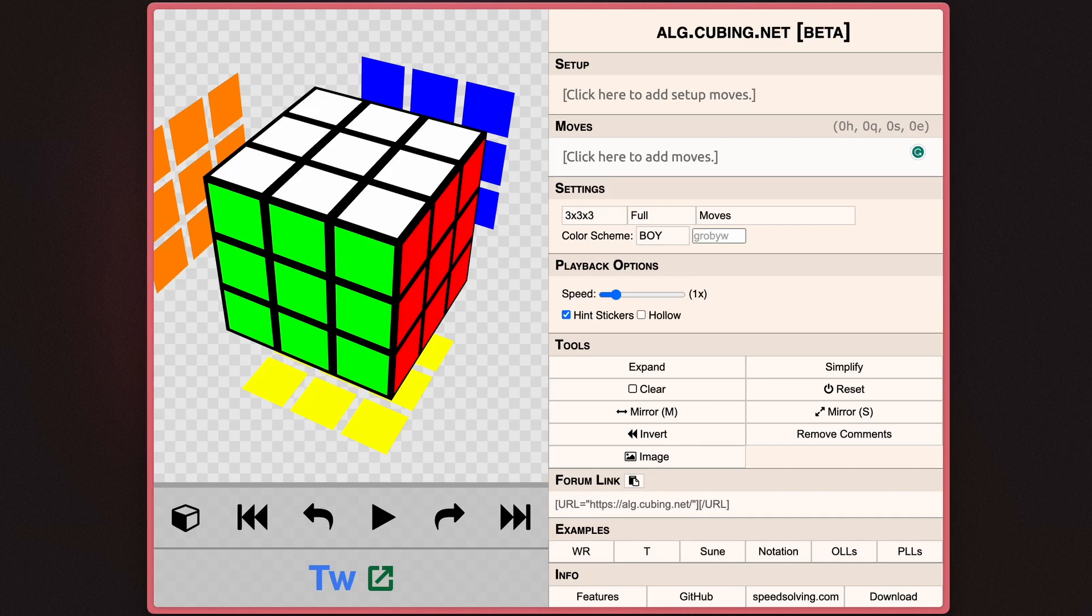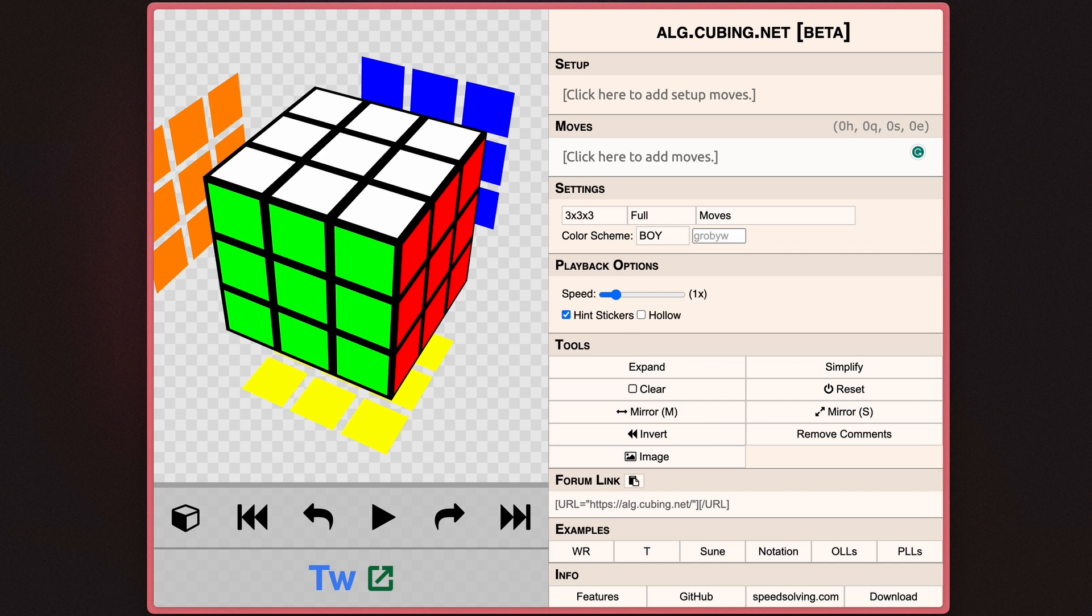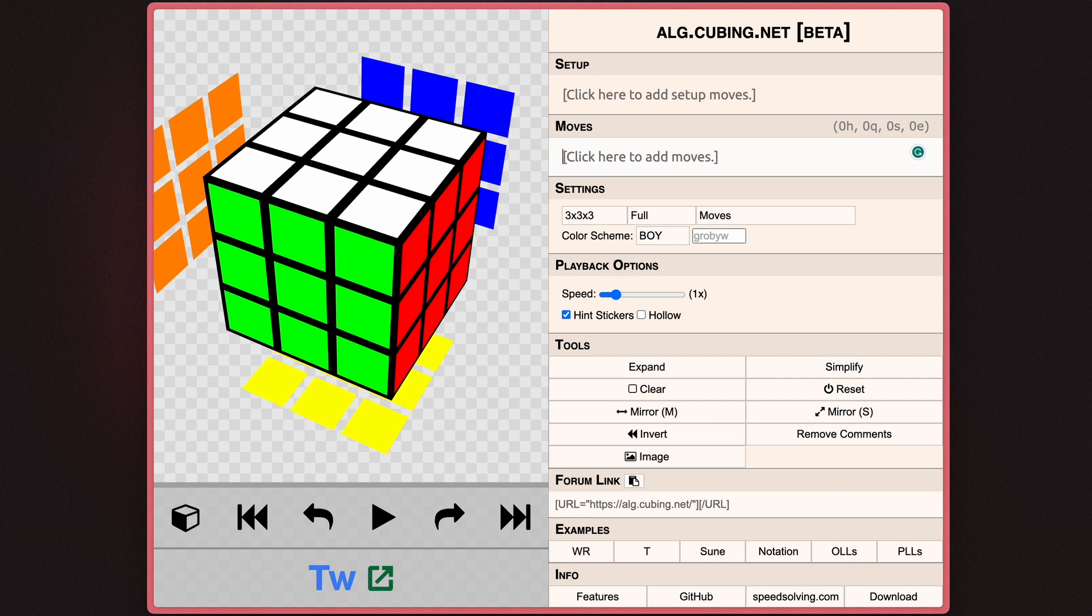Hey guys, welcome back to another video. In today's video, we're going to be checking out alg.cubing.net, a tool that I think every single person should be using if they call themselves a cuber. I'm going to be going over what alg.cubing.net is, how to use it, and some of the helpful tips and tricks that you should probably know.